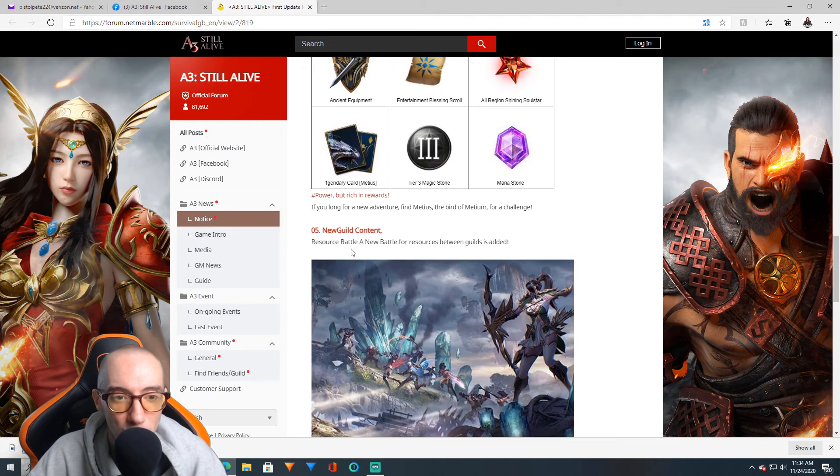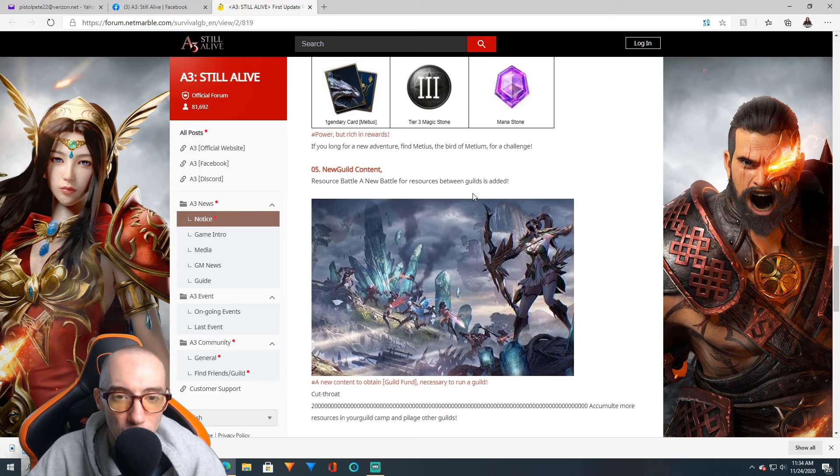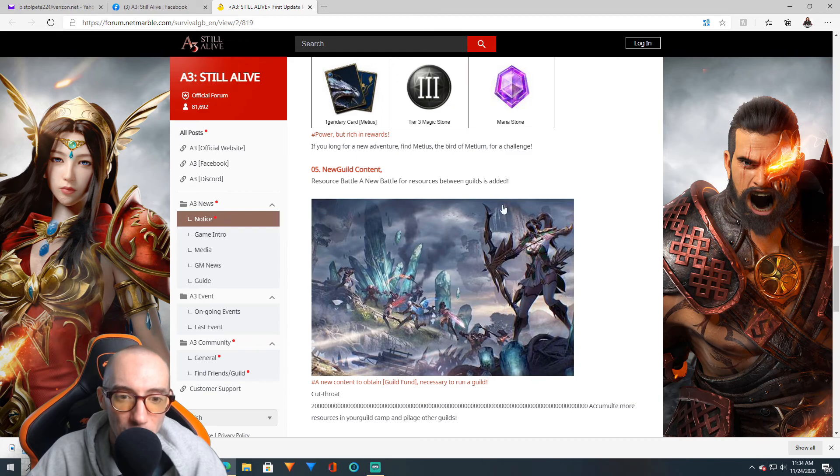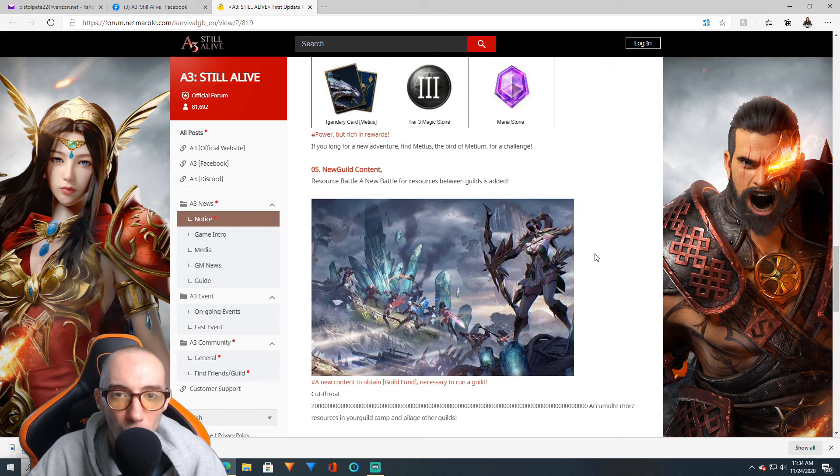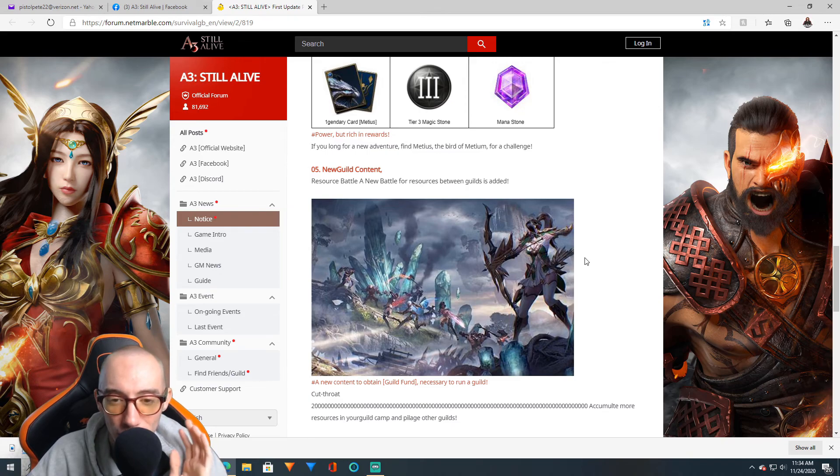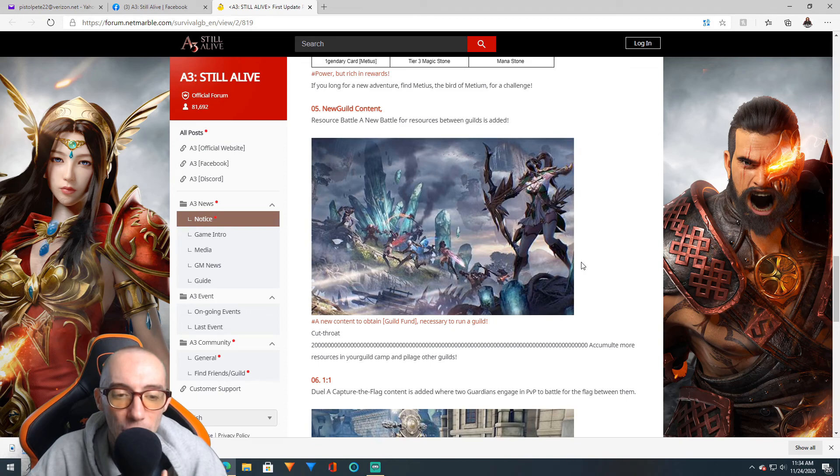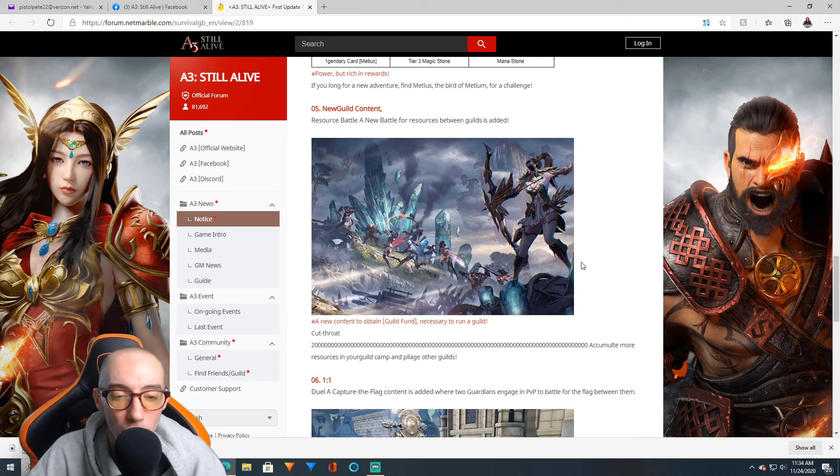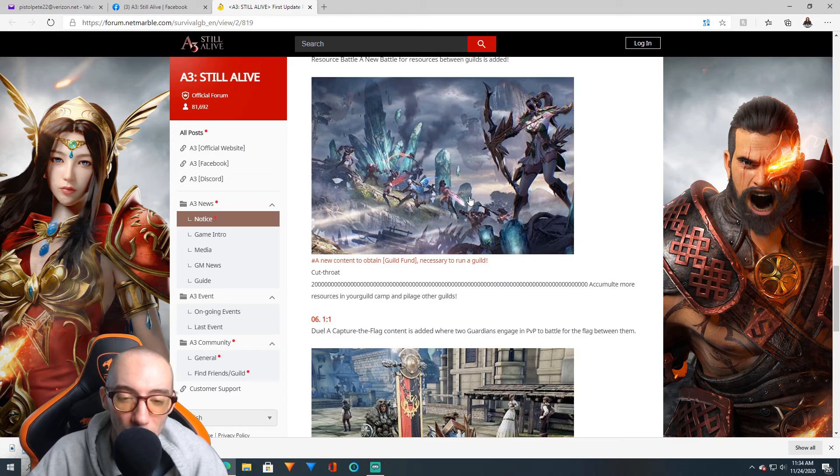New guild content. We have Resource Battle, a new battle for resources between guilds. This is going to be interesting. I love the guild content. We did our first guild conquest last Saturday and it was mayhem, it was fun. I wish we could have had more people from my guild get on and join. The guild conquest was fun, I'm gonna do a future video on that.